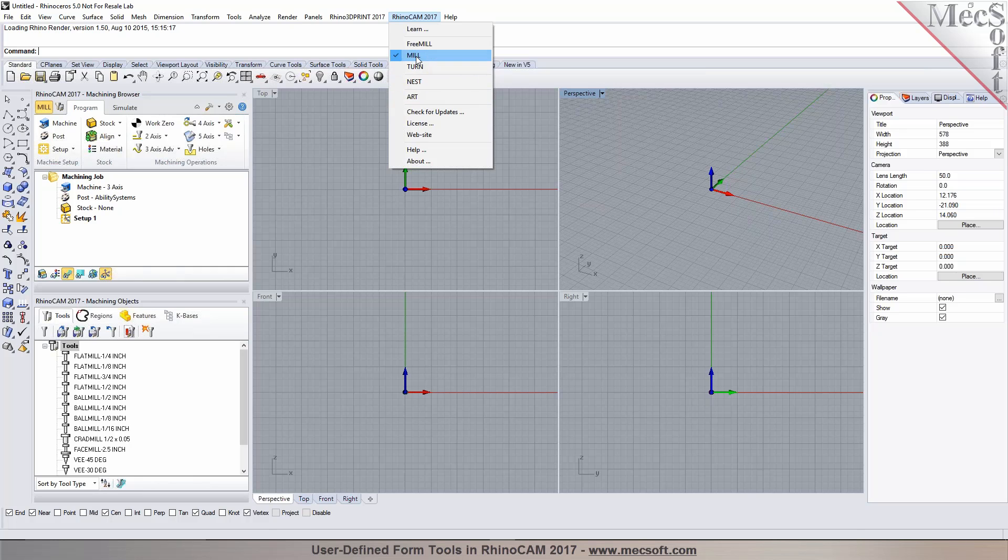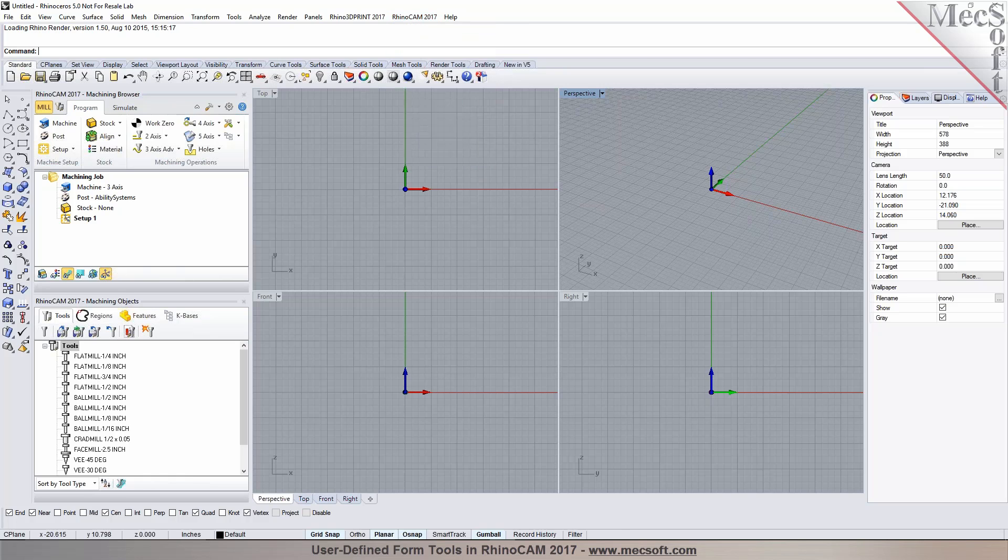So when you select mill, you'll notice that the machining interface shows directly in Rhino. So you have your machining browser over here and then on the lower half you have the machining objects browser.